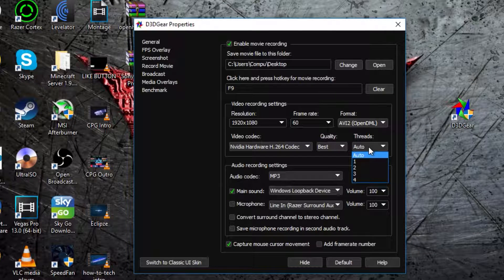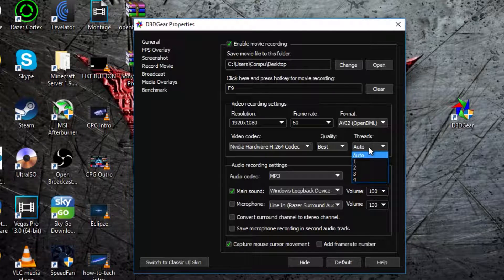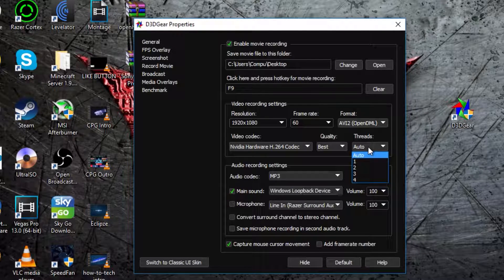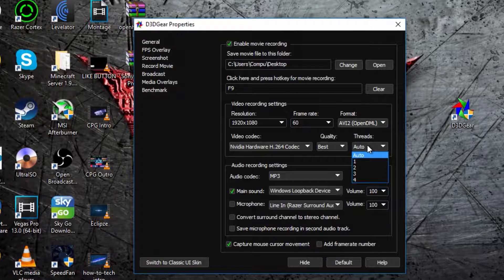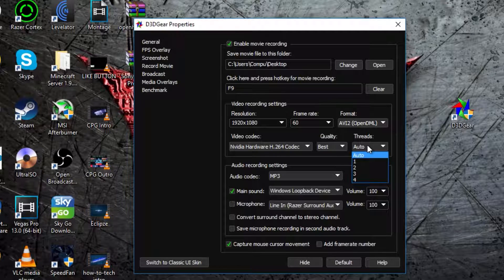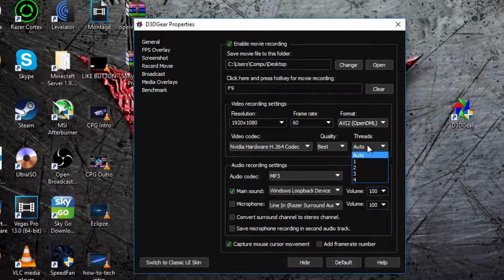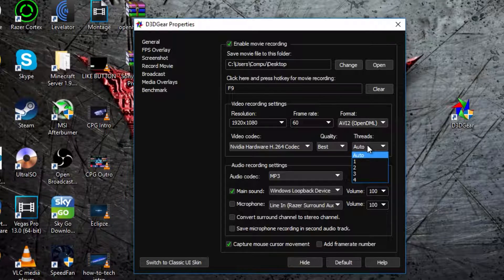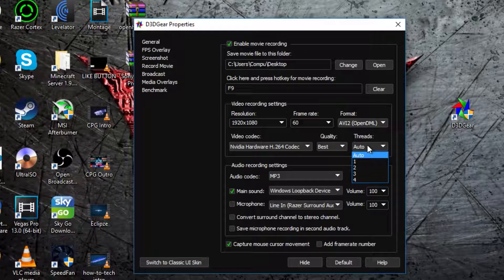then in threads, I recommend leaving it on AUTO, unless you want to put more power into the recording, if it's lagging, even though your game isn't lagging, I recommend putting more into it.